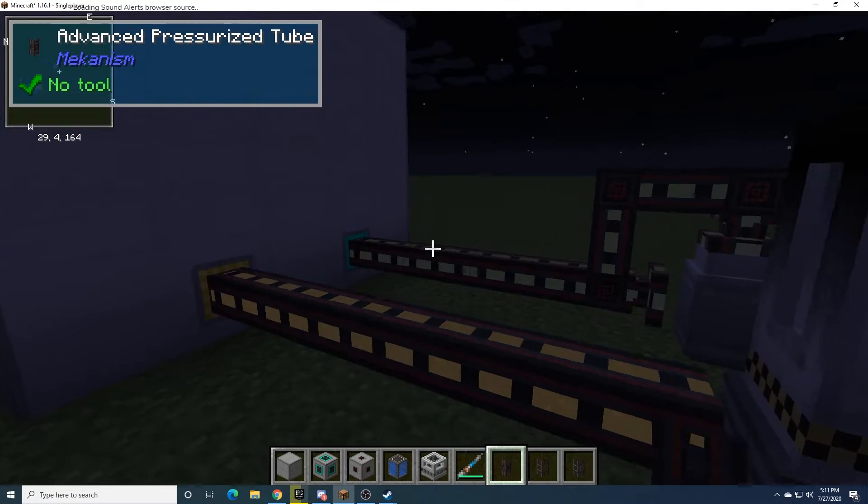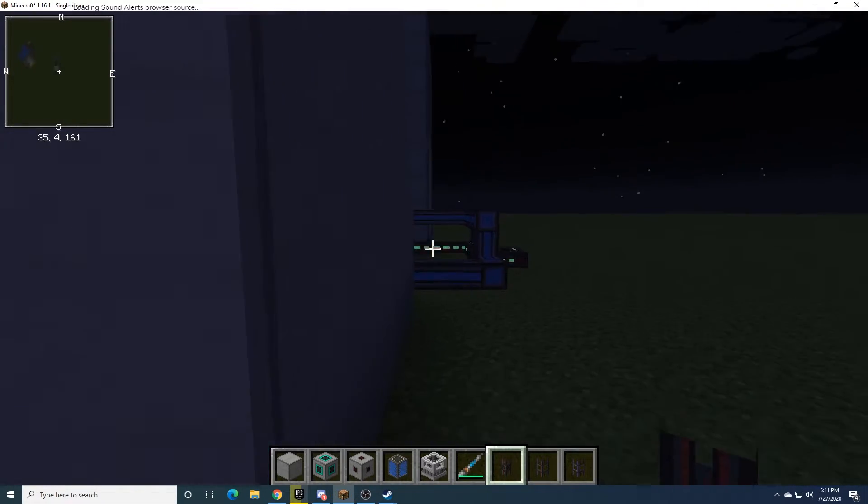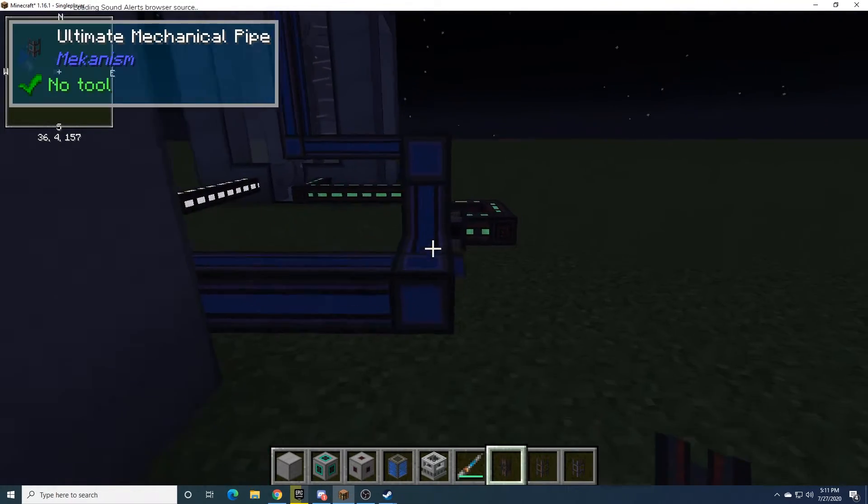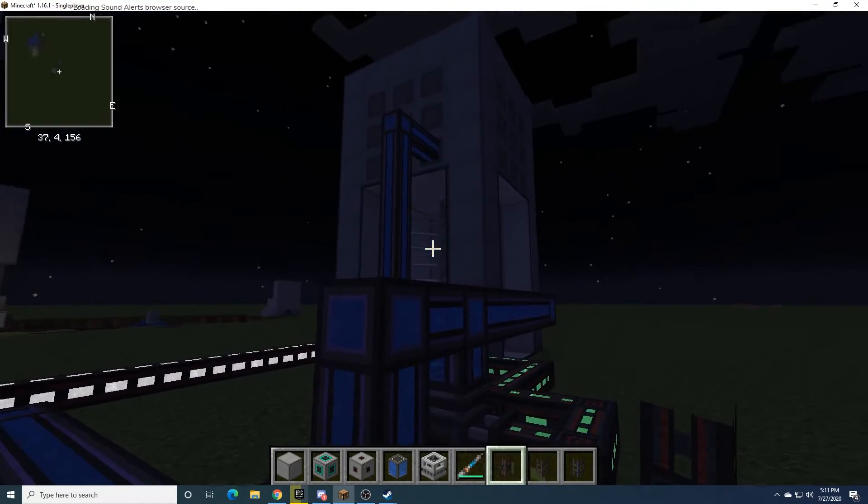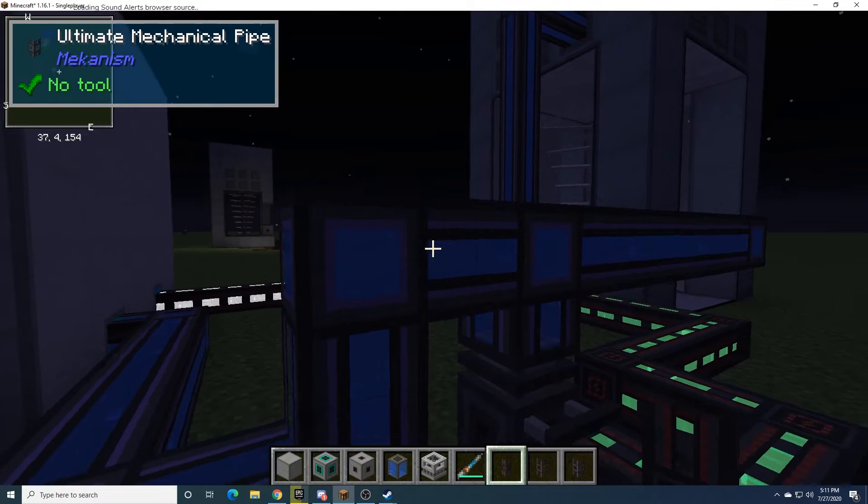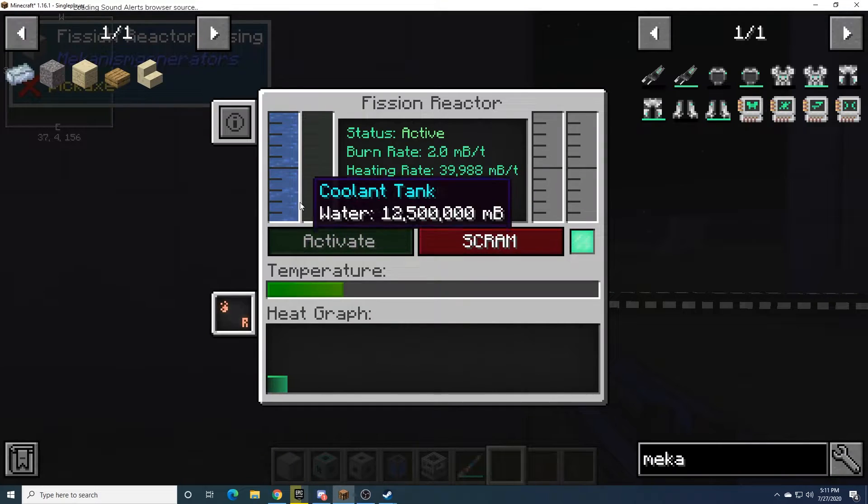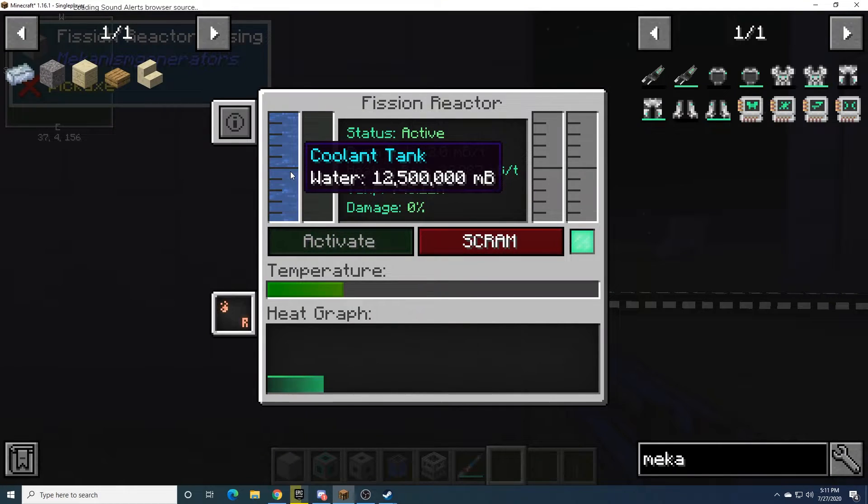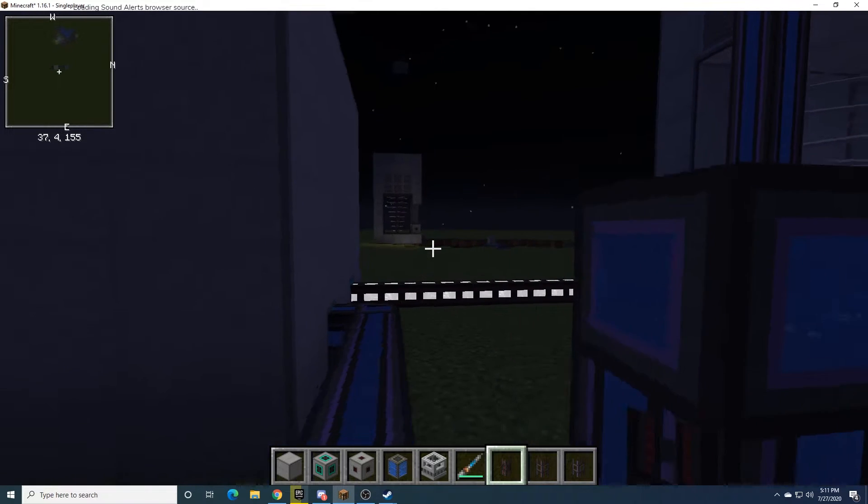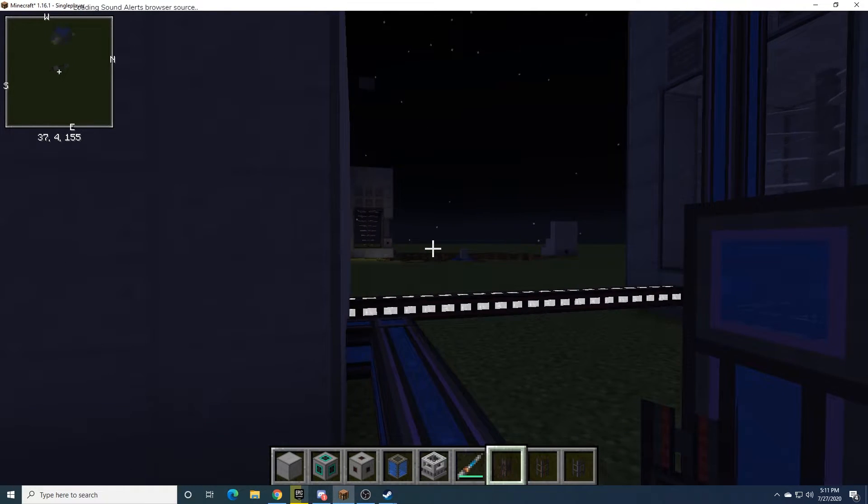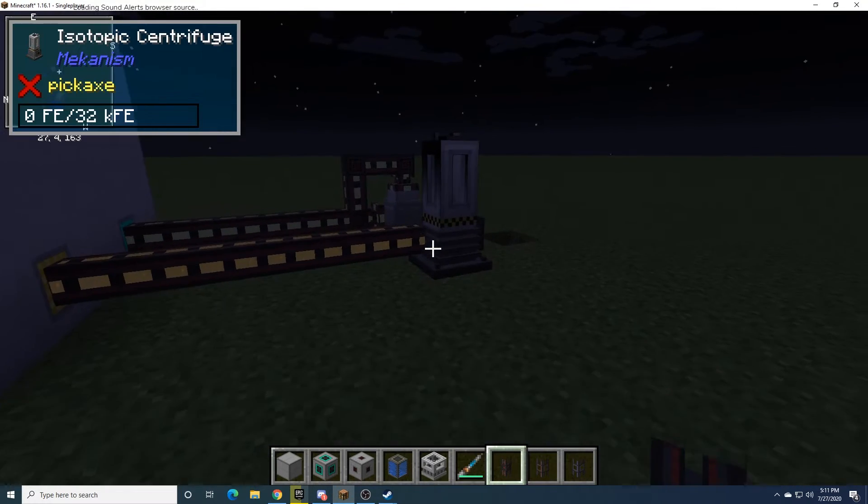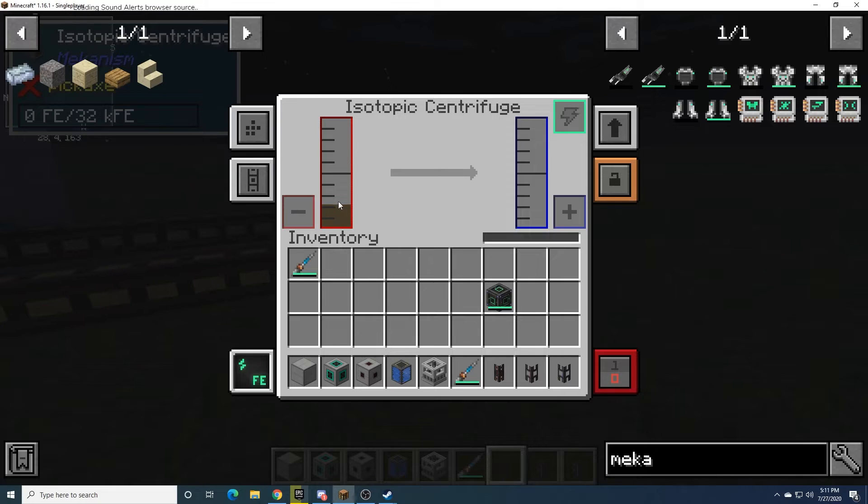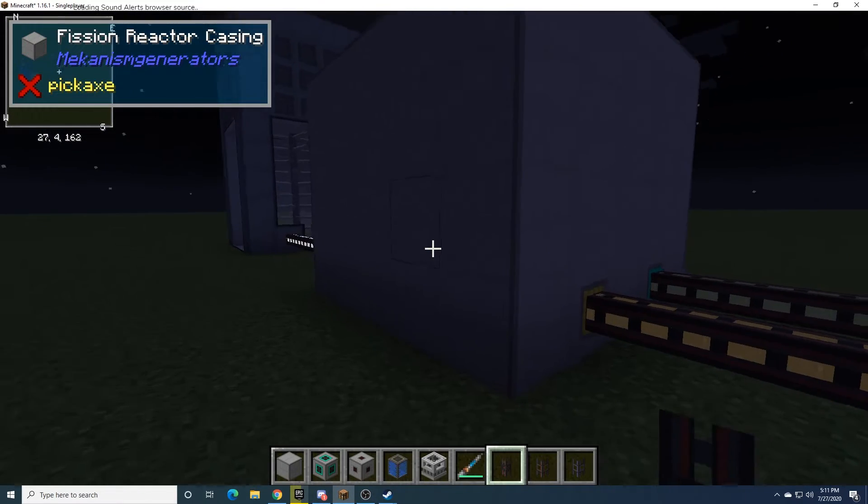And like I said earlier, make sure you have enough water capacity in your pipes to actually continue to feed this thing, because if you run out of water, bad things. Yeah, I'm not going to go into polonium right now, or anything like that.